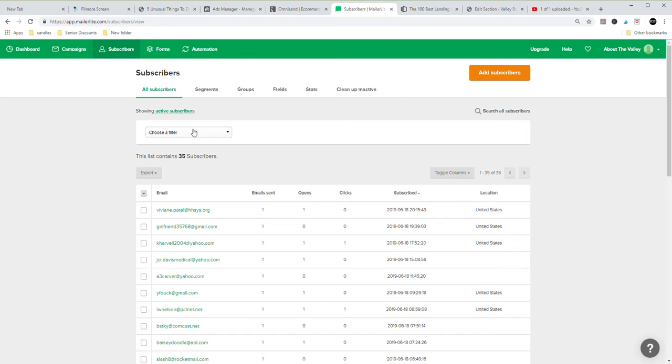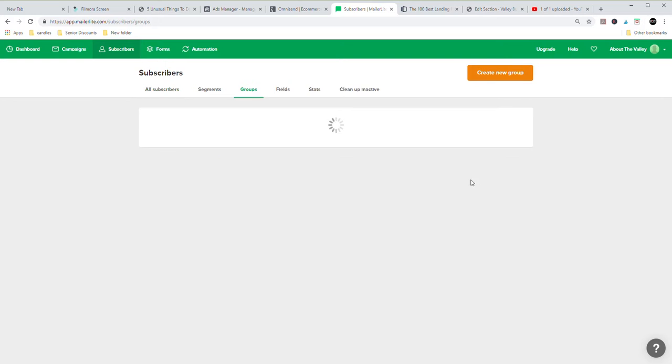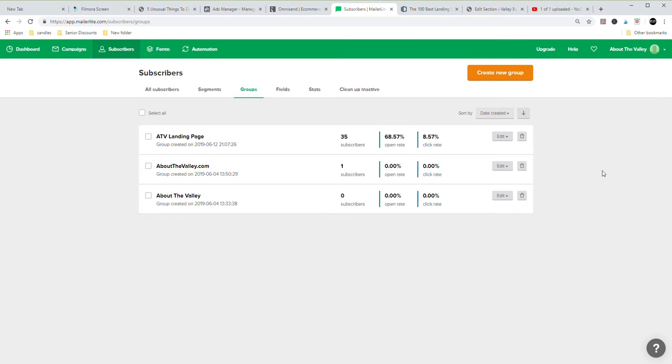And remember, I only put this Facebook ad on late last night. So it hasn't had even 24 hours yet. But we're going to go in and look. I'm going to click on subscribers, and then we're going to look at groups. So about the valley landing page, I had a few people already on here just from testing it in different alliance meetings. But I already have 35 subscribers on here.